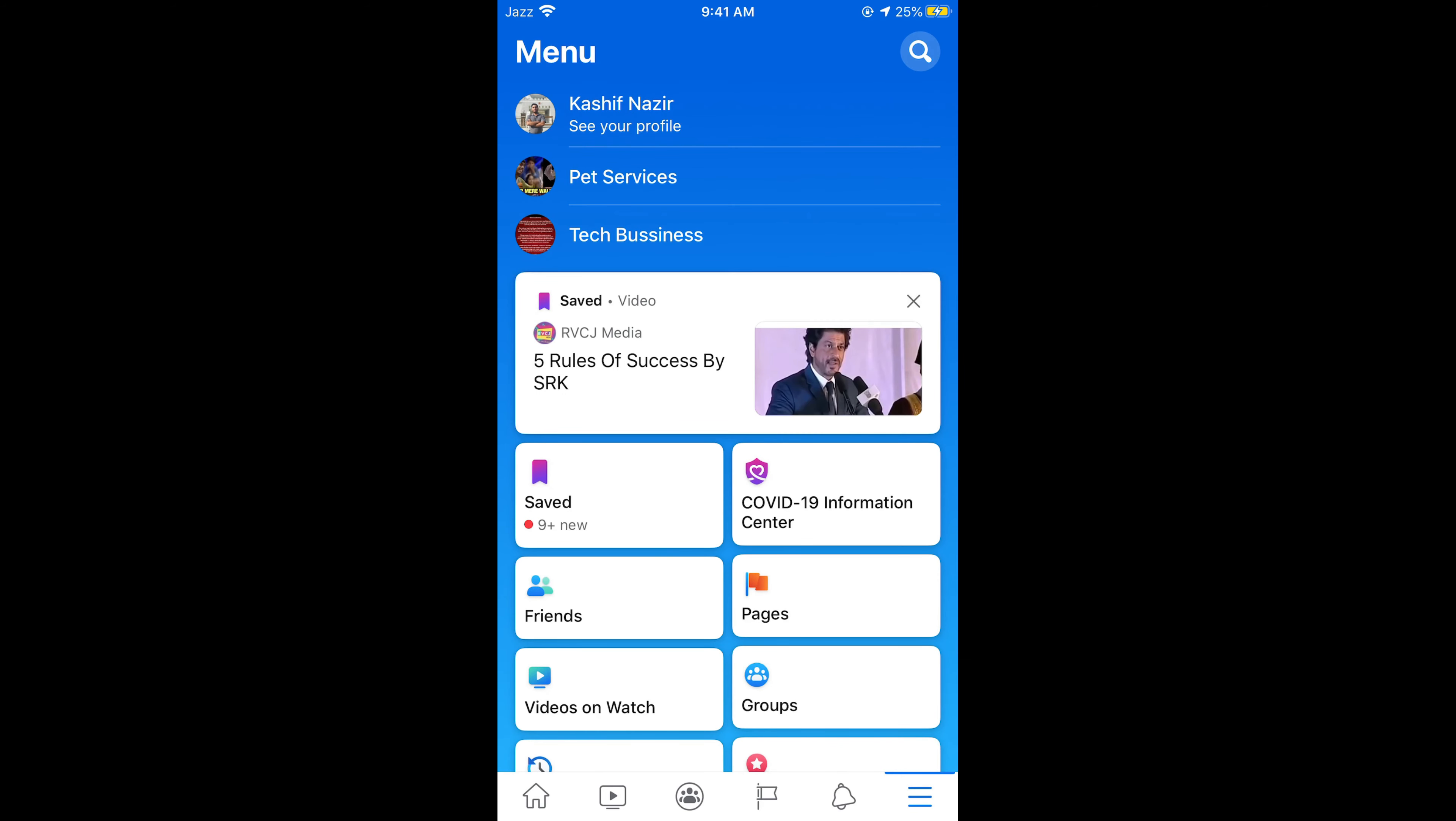Once you are here, scroll down below, tap on pages. You can see pages here.